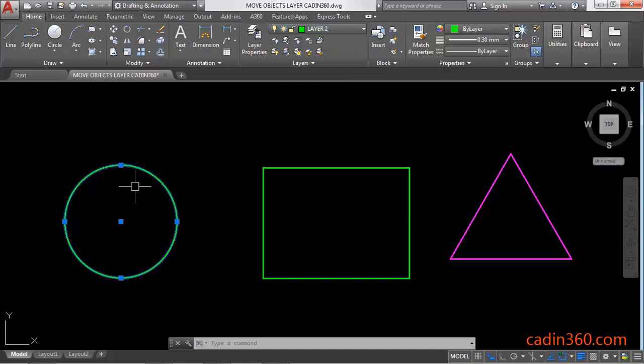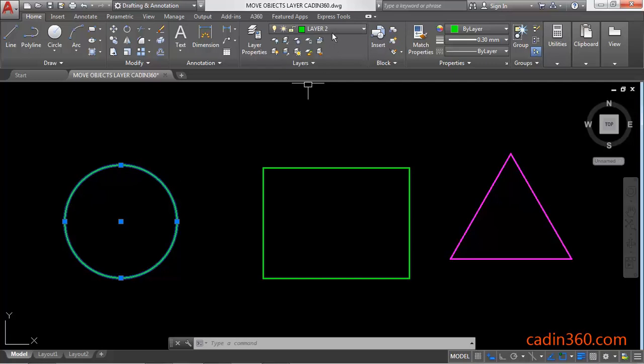Now you can see the layer of this circle is changed to layer 2. You can select another layer.